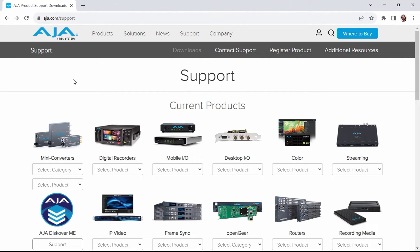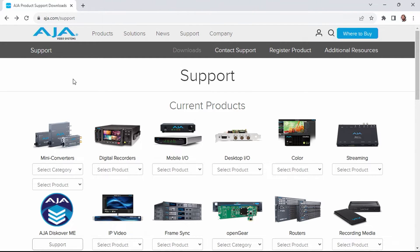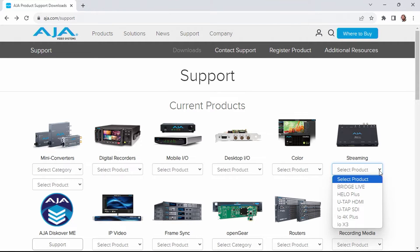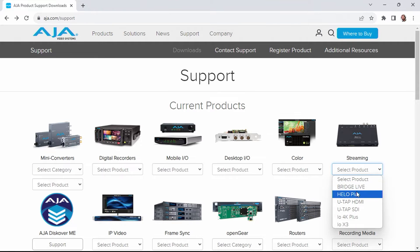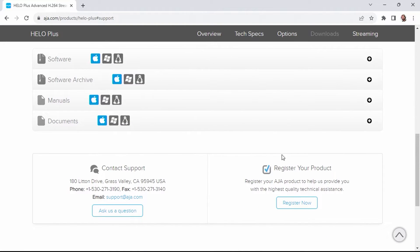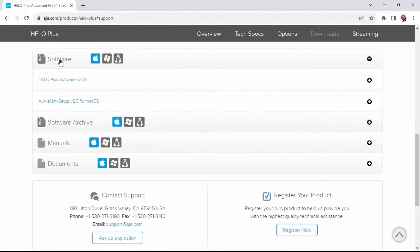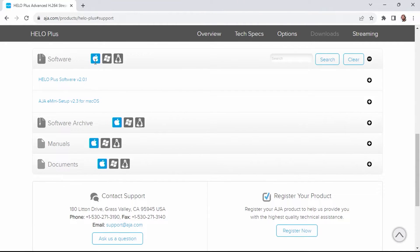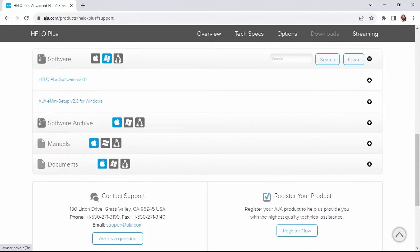Before we can configure the Hilo Plus, we need to download the USB configuration software. Head to aja.com/support, and on this page, go over to the streaming section, choose the Hilo Plus, and you'll be redirected to the Hilo Plus software. Under the software category, you can choose Mac, Windows, or Linux. Since I'm on a Windows machine, I'm going to choose Windows.